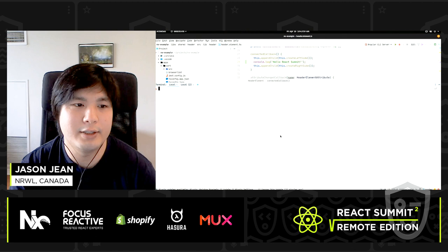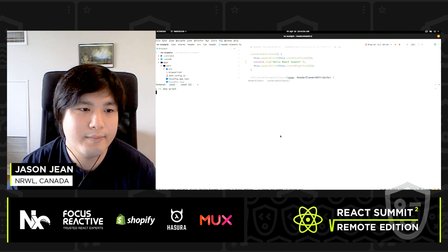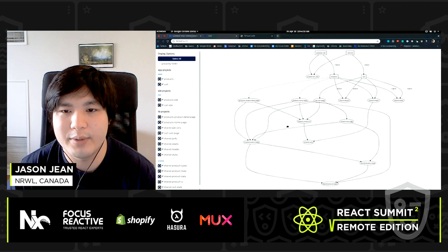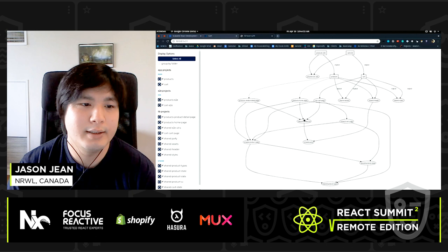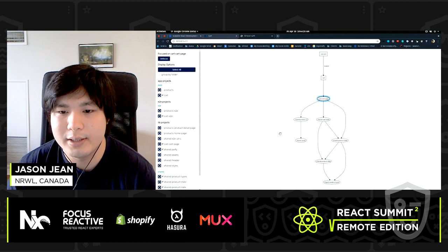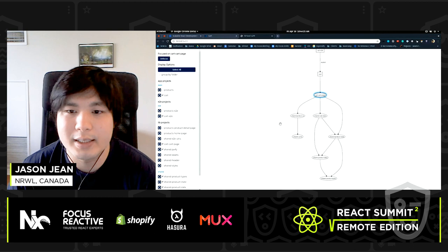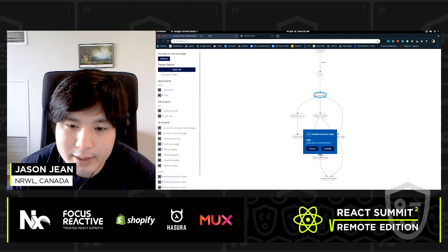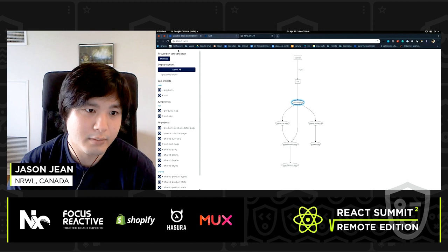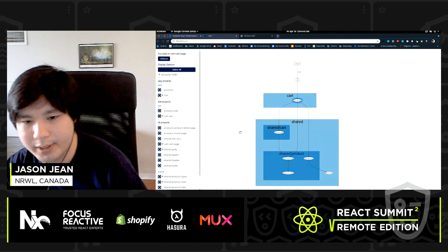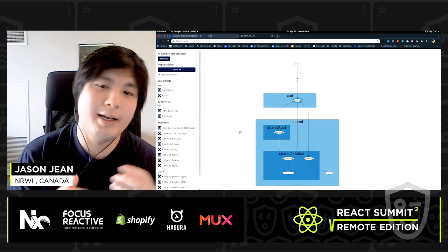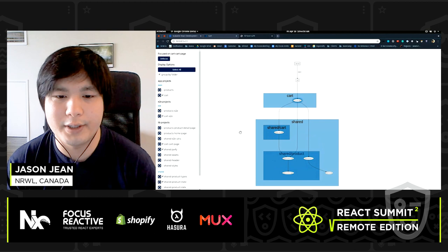You can also see the dependency graph. Running `nx dep-graph` opens an interactive dependency graph in a browser. You can see all your projects and their dependencies. If you're only working on your cart page, you can focus on it and see only the dependencies that it has. You can exclude projects you don't care about for an even clearer picture, and you can group things by folder to see where things live within the repository. In the past, an architect would update a wiki page with dependencies that quickly went out of date — this solves that problem.